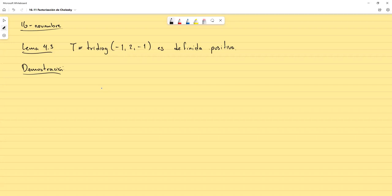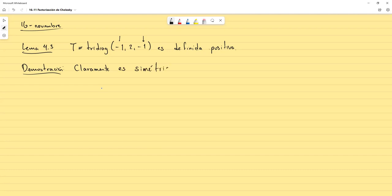Aquí, como es una matriz tridiagonal, donde la subdiagonal y la supradiagonal contienen los mismos elementos, entonces claramente es simétrica. ¿Qué debemos de comprobar? El proceso sería comprobar que la matriz es semidefinida positiva y luego comprobar que no solamente es semidefinida, sino definida positiva.